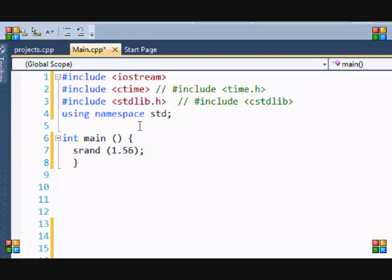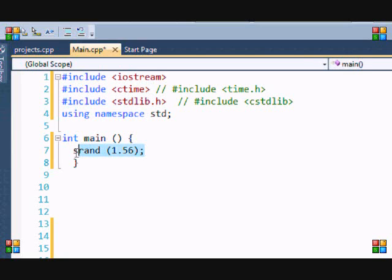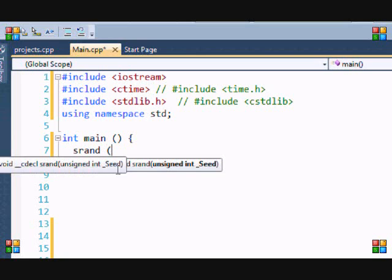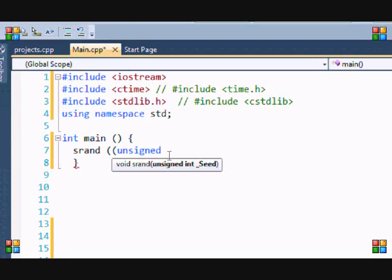Once we include that, then I'm gonna put srand, and notice unsigned int and seed. So we could put unsigned here, and then we put time null or zero.